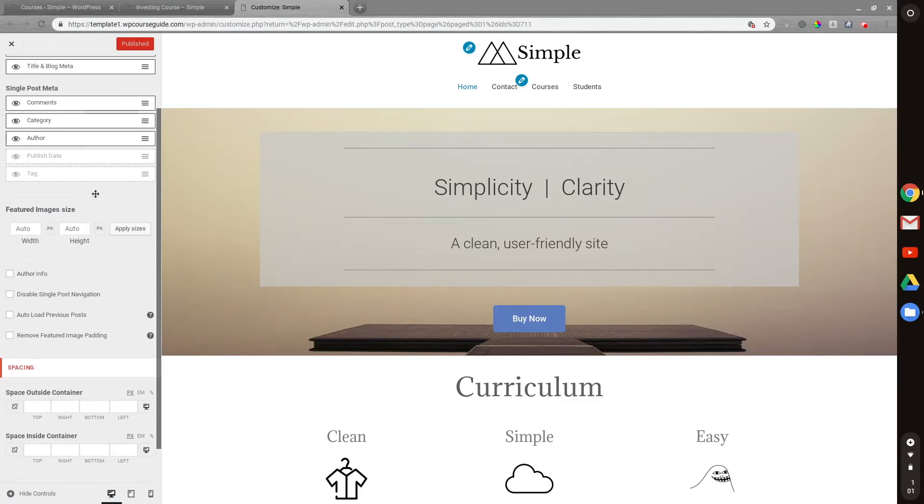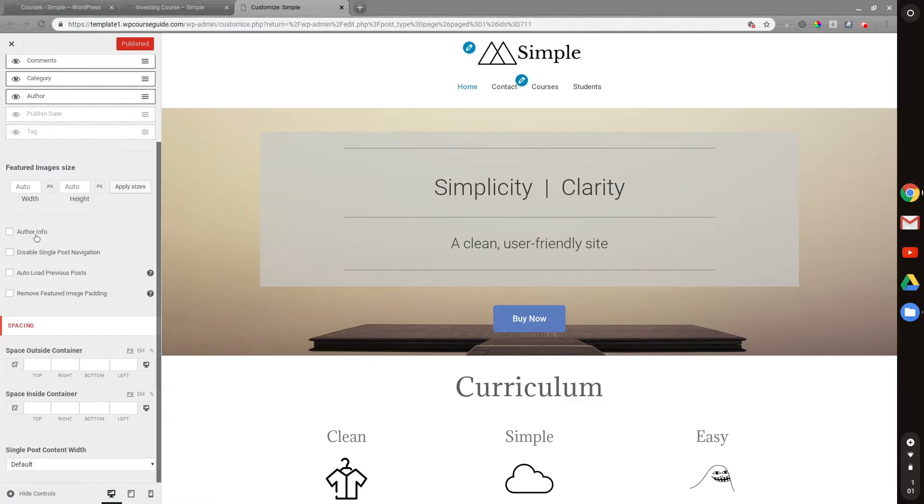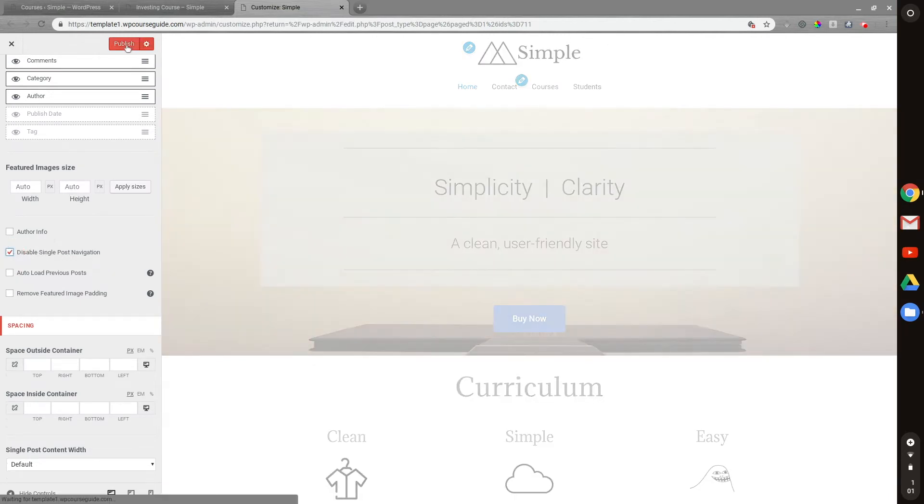This is a feature of Astra Pro, so you will need Pro in order to disable the single post navigation. What I'll want to do is check this, and then publish.